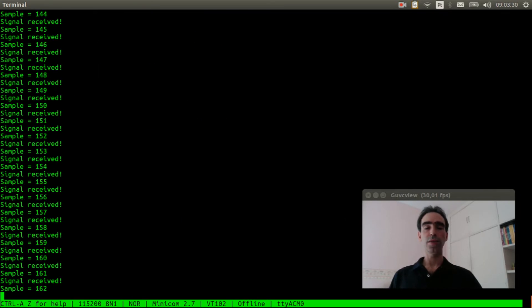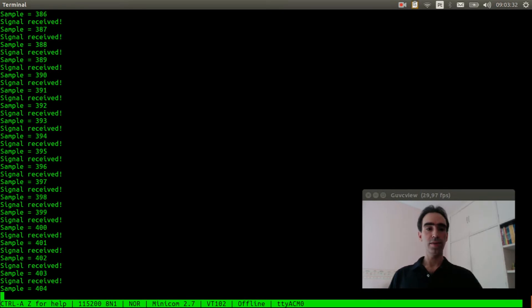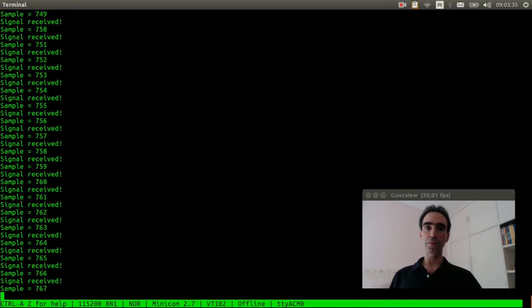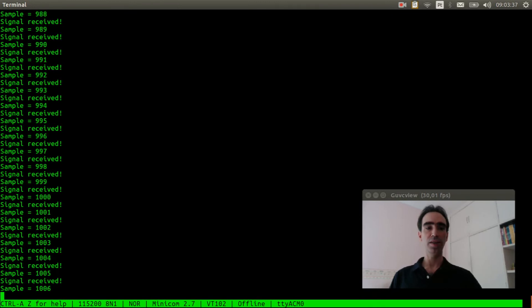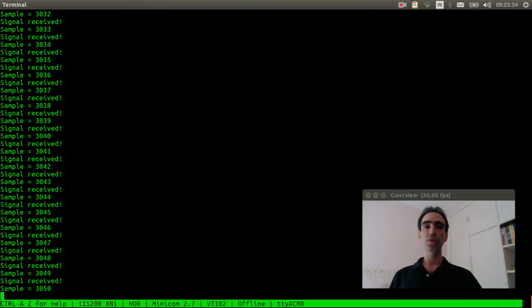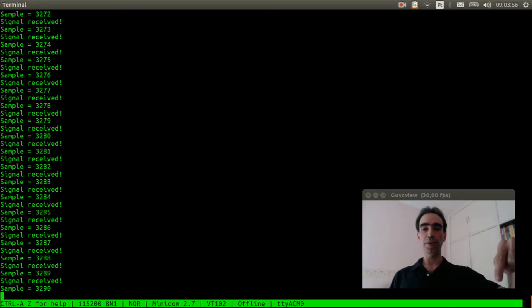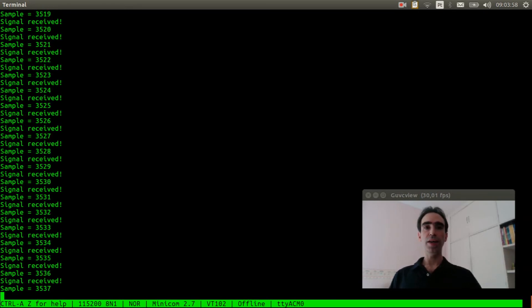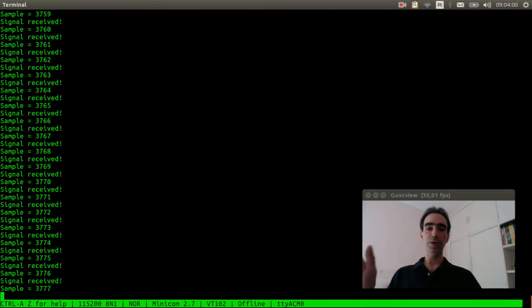Let's run the zero cross application now. Very good, the zero cross driver and application are working fine. So I hope you enjoyed this video. If you are not subscribed to NutX channel, please subscribe and see you in the next video. Bye bye!